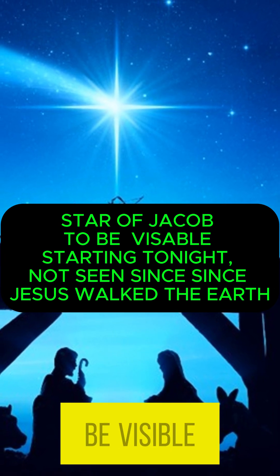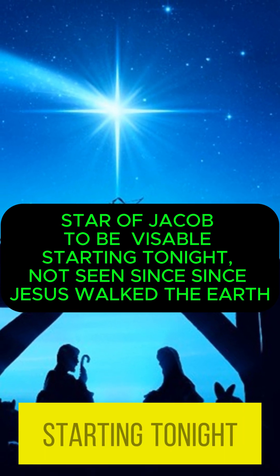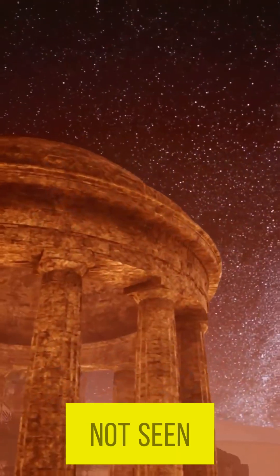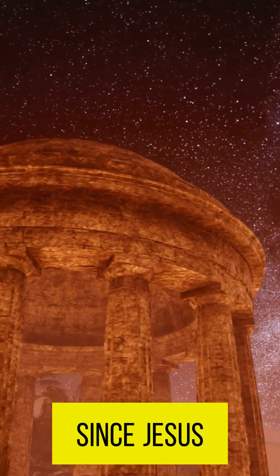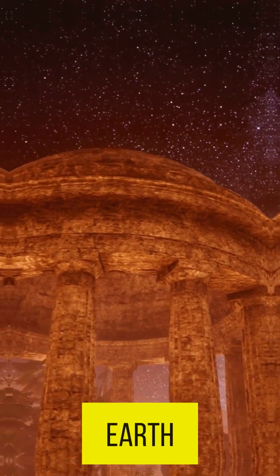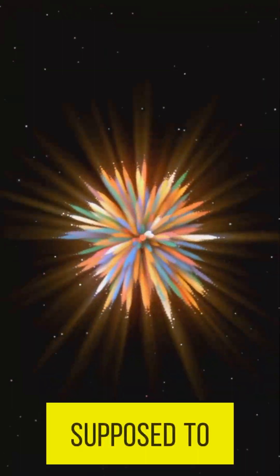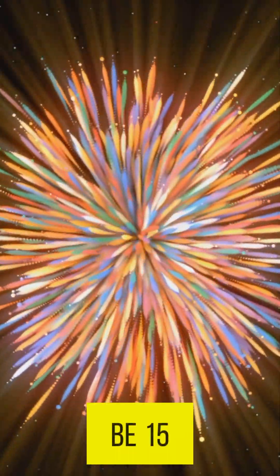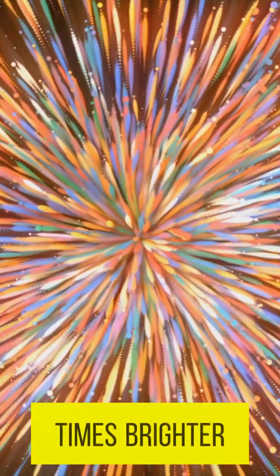Star of Jacob to be visible starting tonight, not seen since Jesus walked the earth, and is supposed to be 1,500 times brighter.